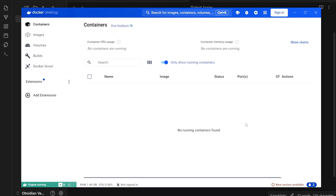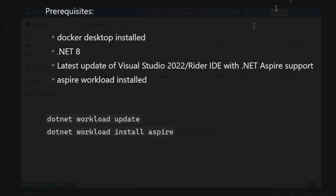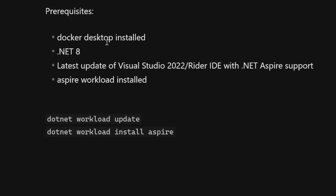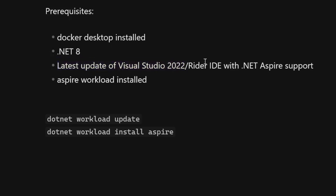Before starting to work with .NET Aspire, you have to make sure that you have Docker Desktop installed on your machine. If you already have Docker Desktop, the next thing is to double-check that you have .NET 8 installed, and then to check if you have the latest update of Visual Studio 2022 or the Rider IDE with .NET Aspire support, because we would like to use the starter application template to create the sample app and then deploy it to Azure.